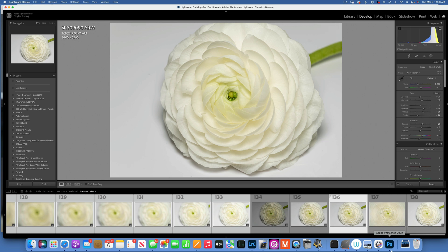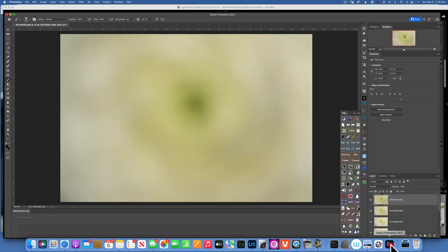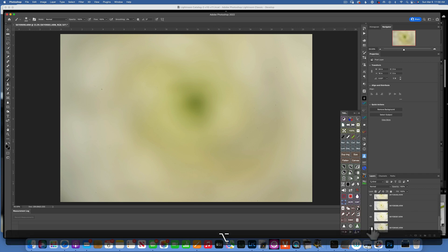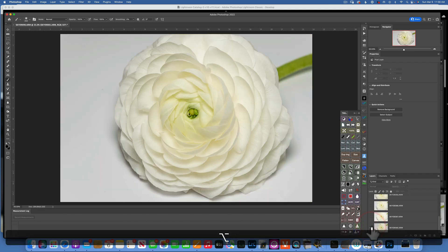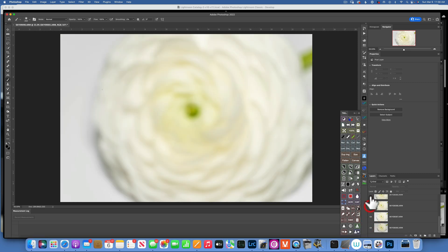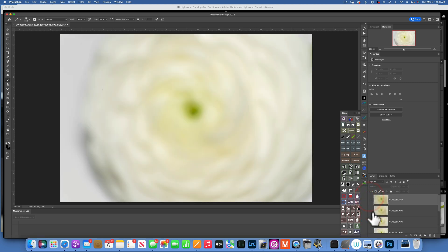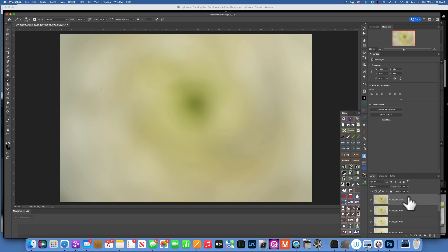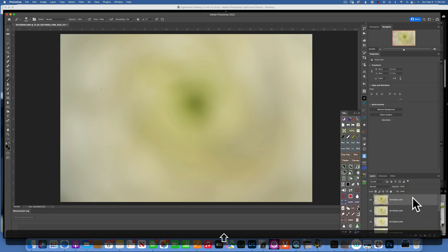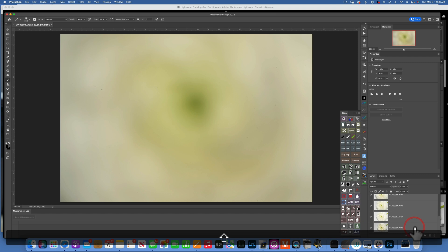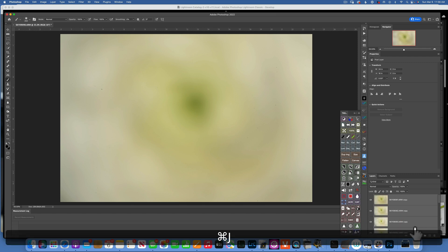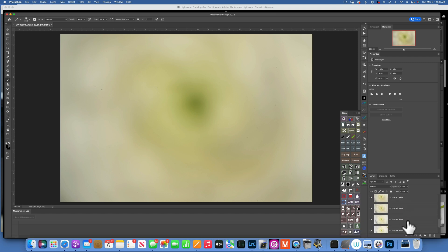Now that we have the photos in Photoshop, here they are. You can see I started with this image and then added the layers. Now that we have all these images in here as layers, I will click on the first layer, hold Shift, click on the last layer, and I'll do Command-J to duplicate them all.